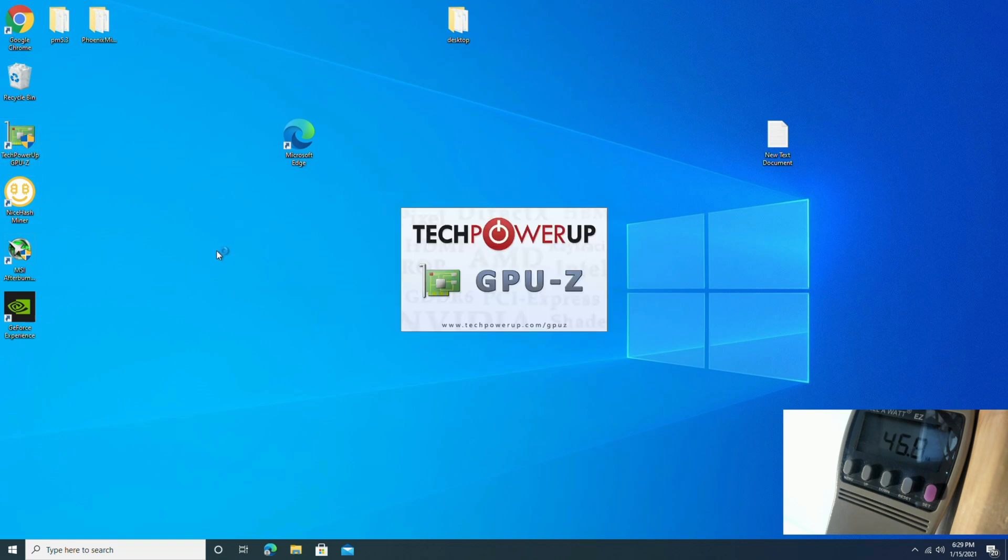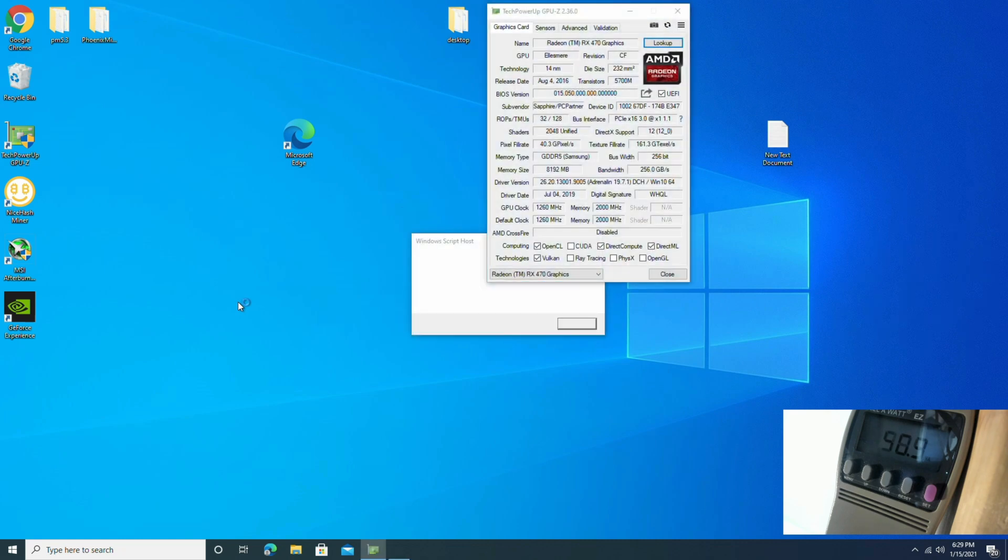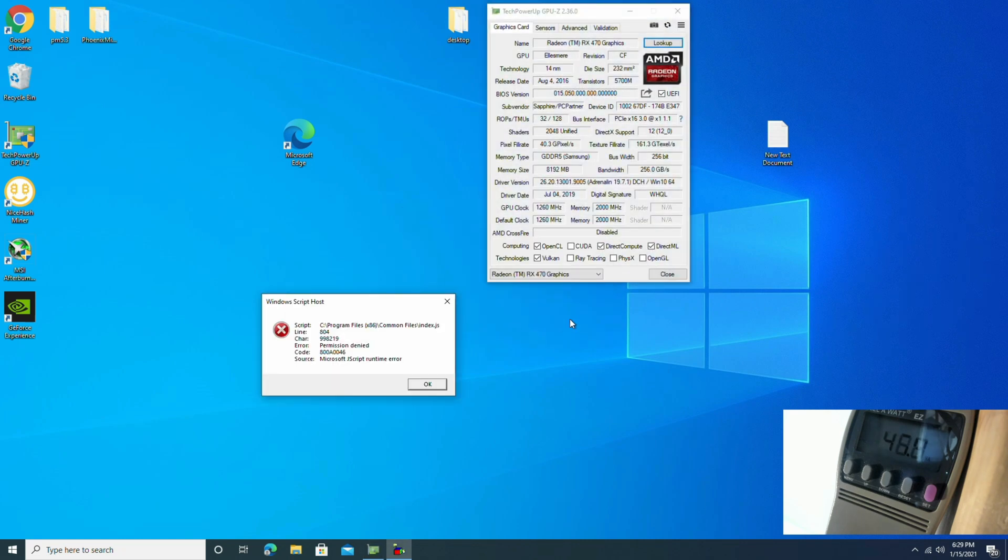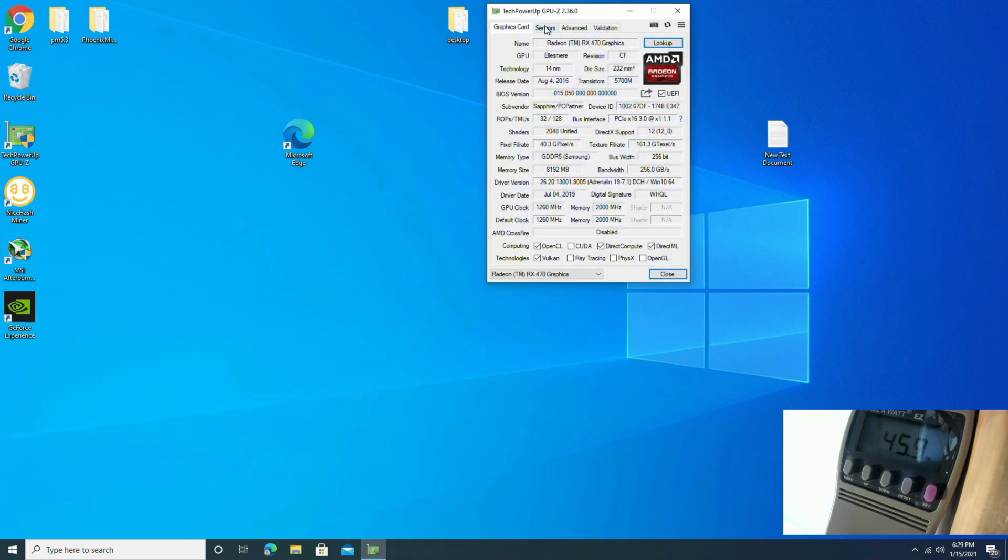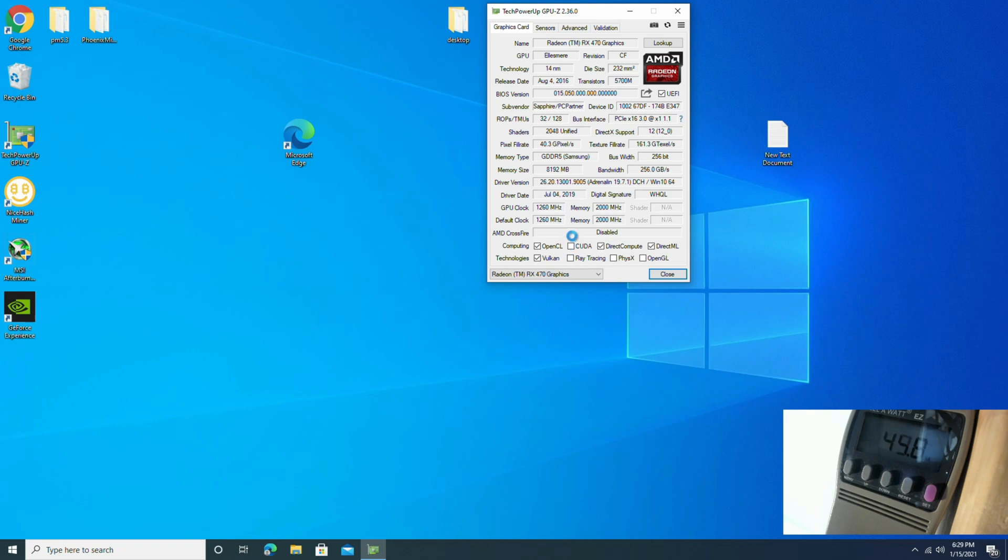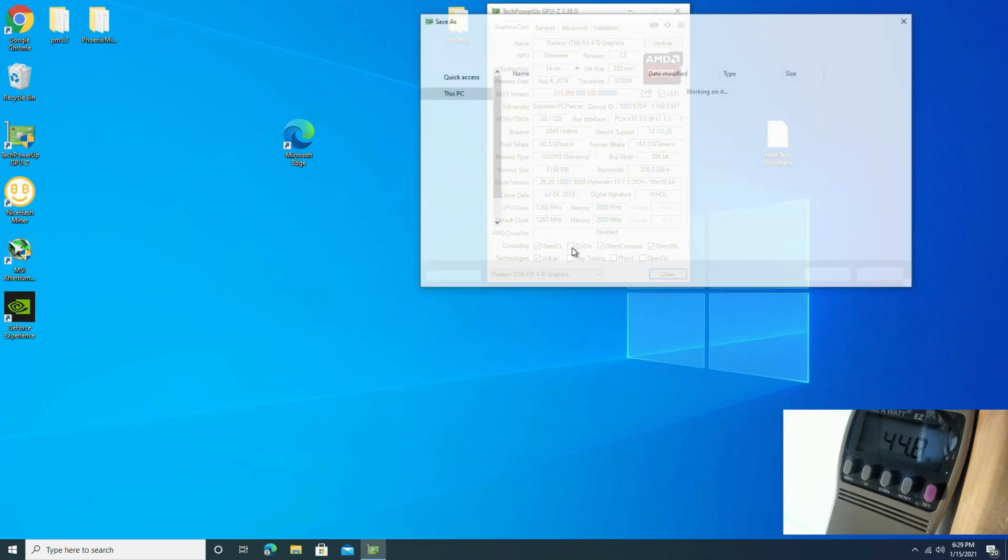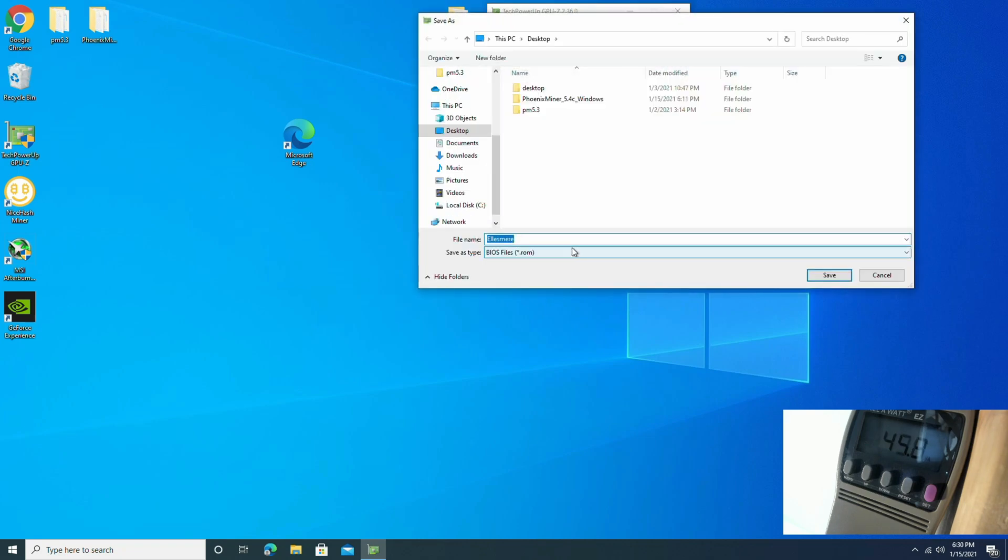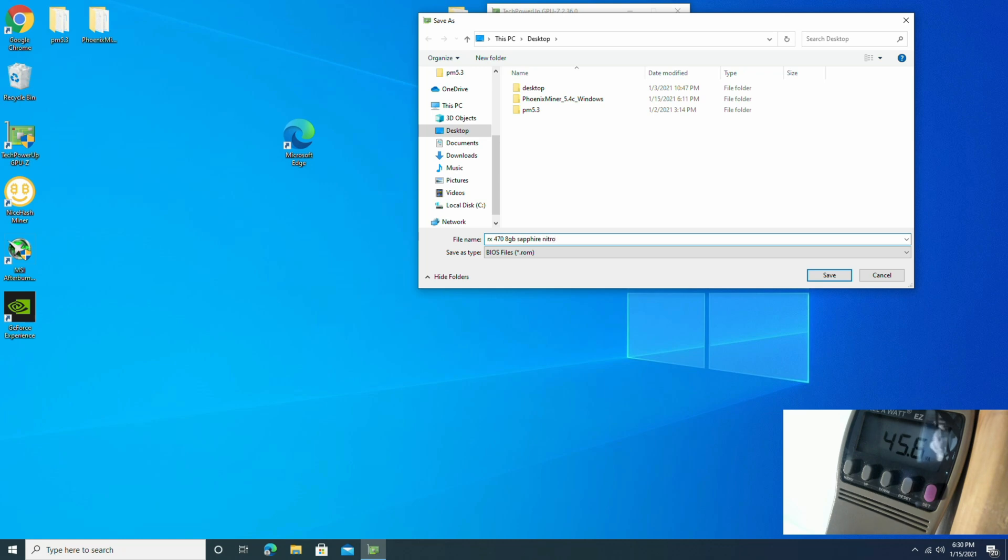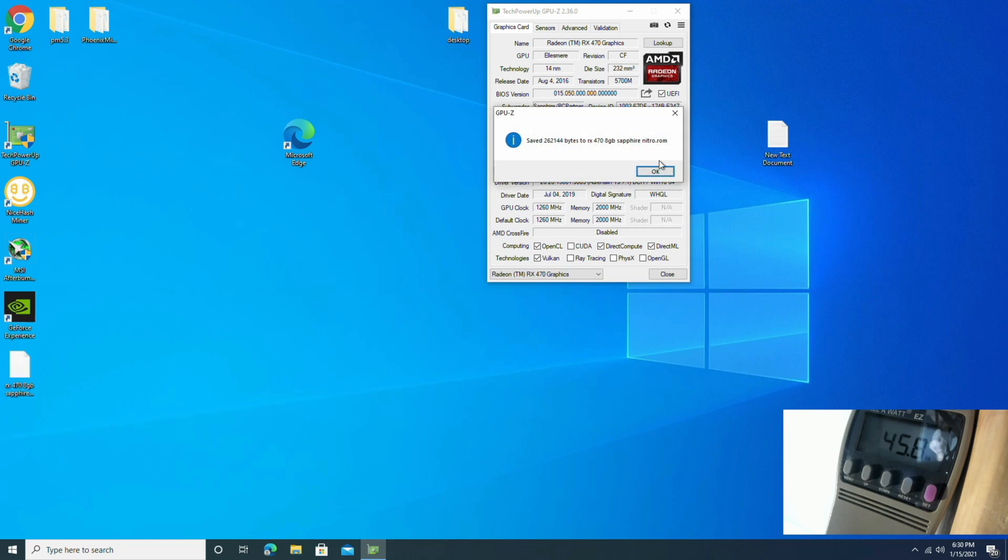Alright guys, welcome back. So before we get into it, let's check and verify that the GPU is in fact stock. Let's go ahead and open up GPU-Z. Go ahead and save the file. We're going to name this one RX 470 8GB sapphire nitro.rom and save that.